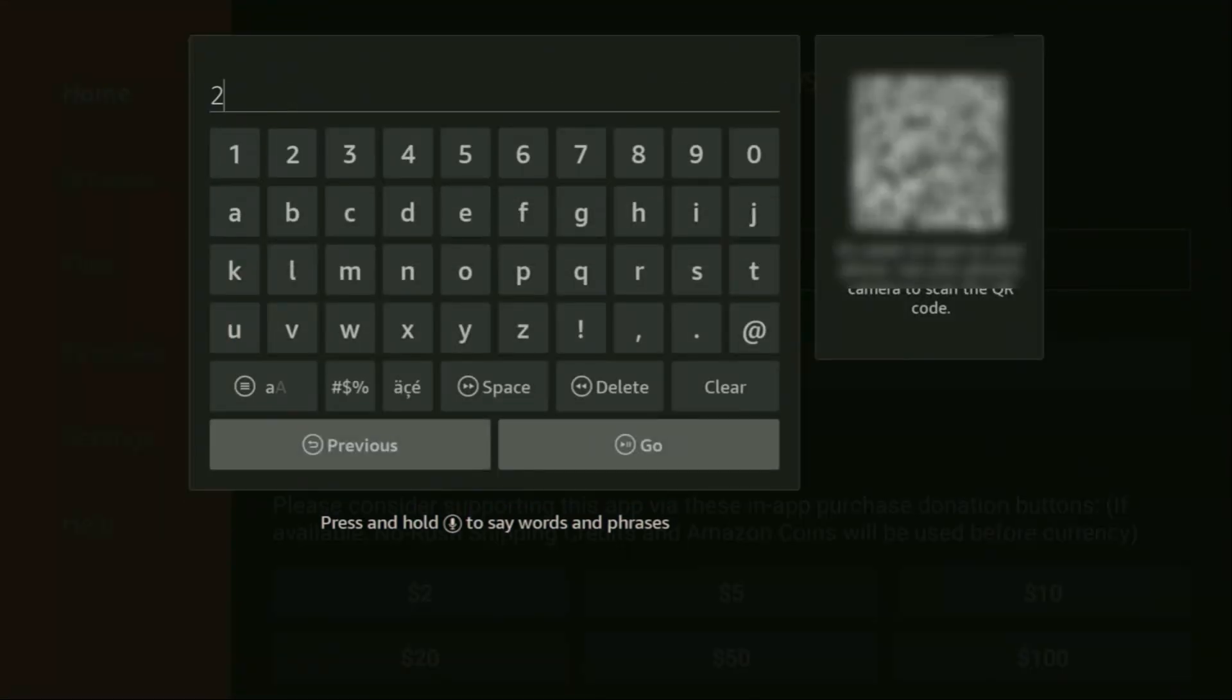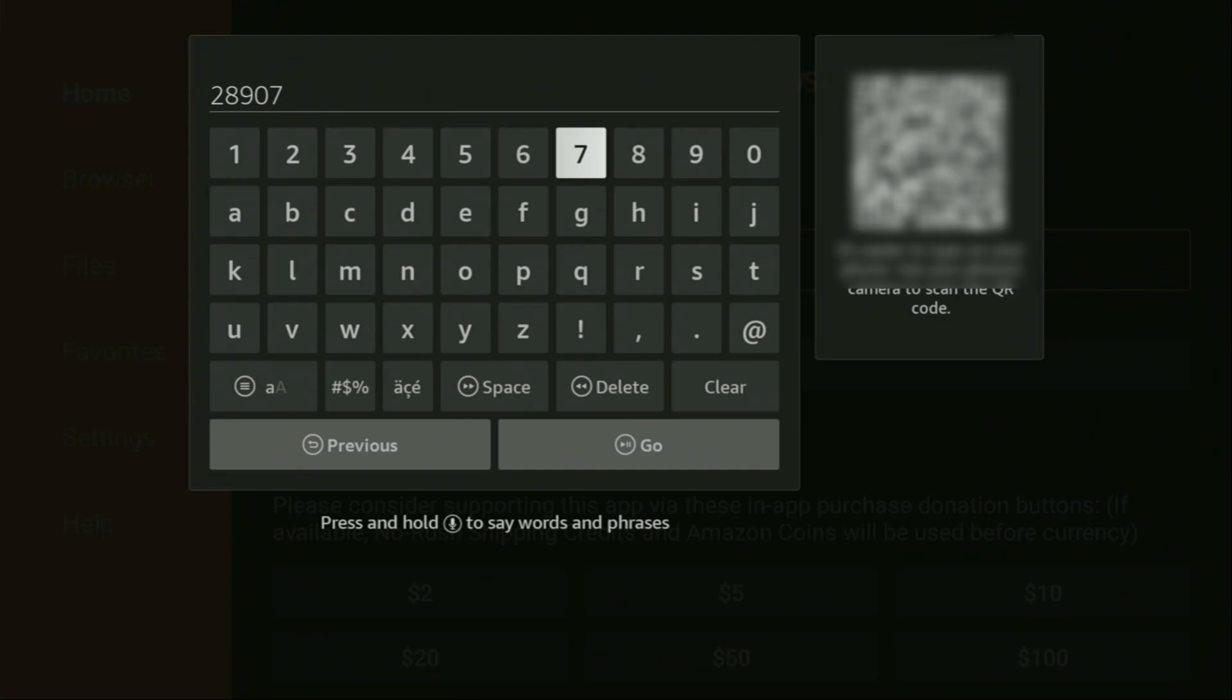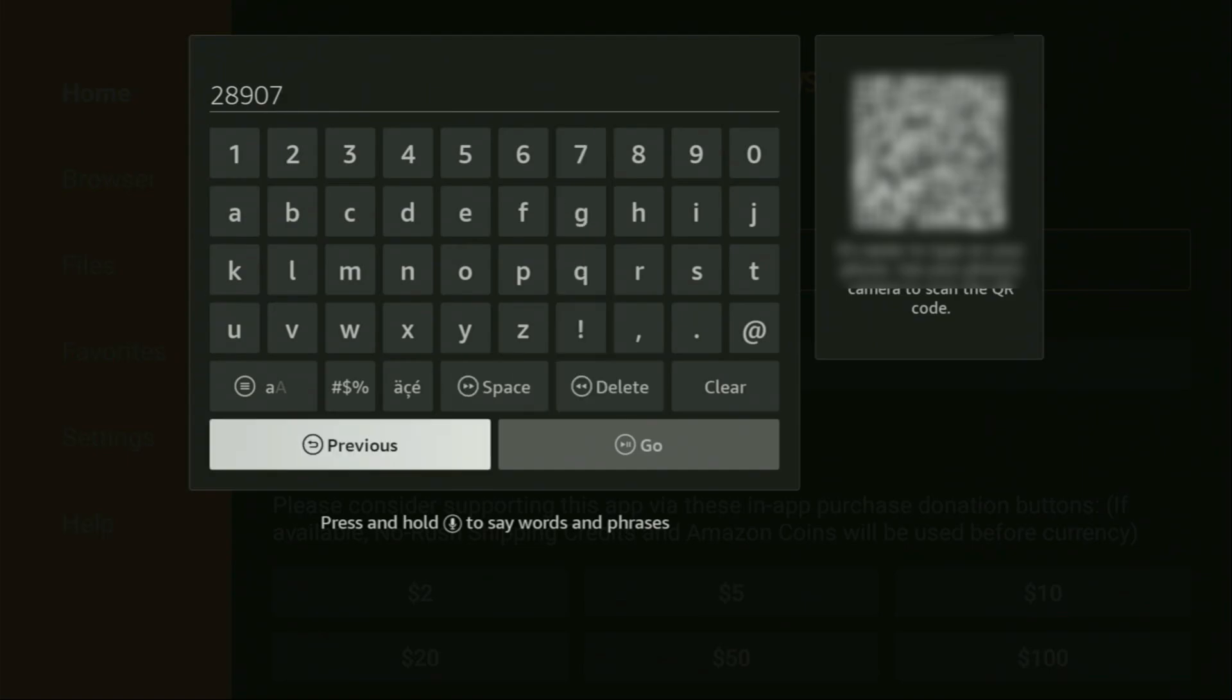which is going to be 28907. So, once again, the code is 28907. Make sure to enter it exactly as you see on the screen, and do not make any mistakes. Because, obviously, if you make a mistake, then the code is not going to work. After that, just click on Go.